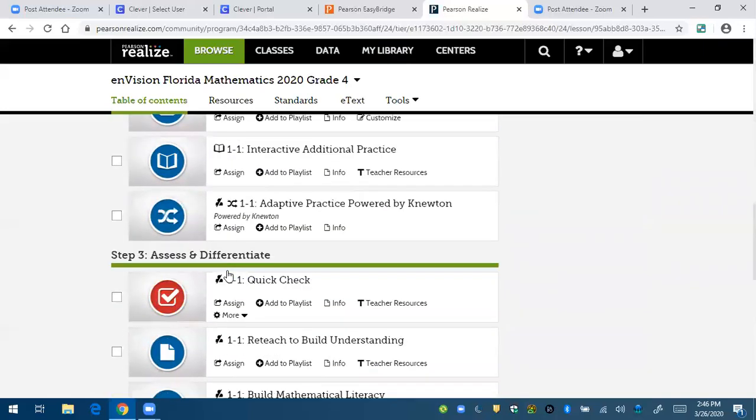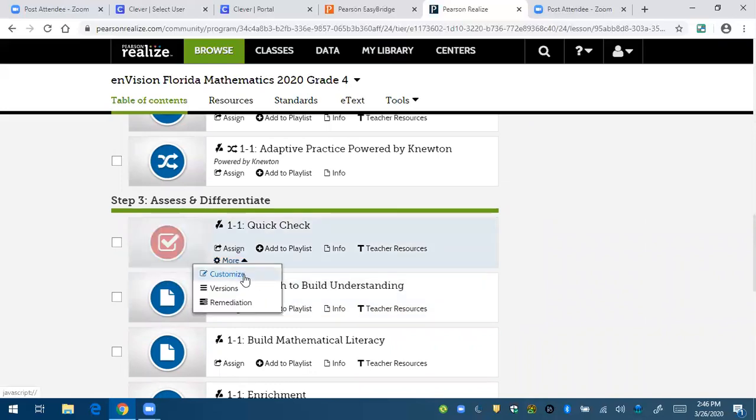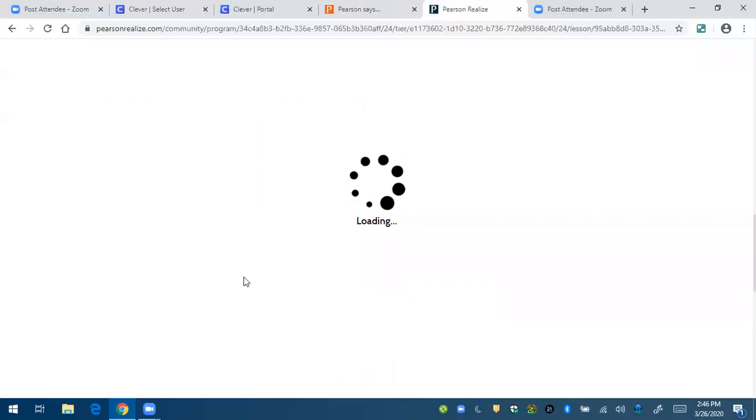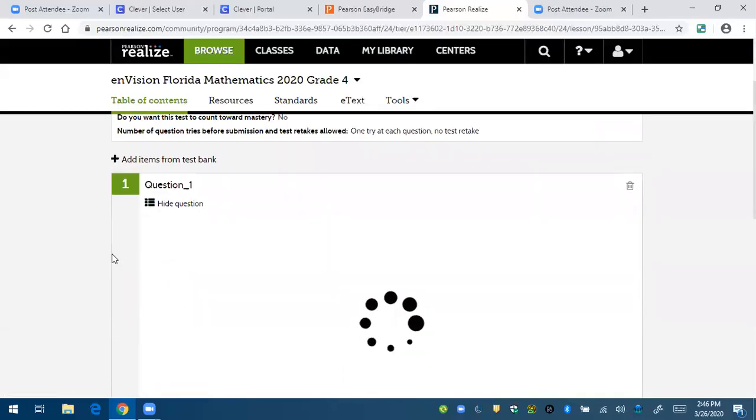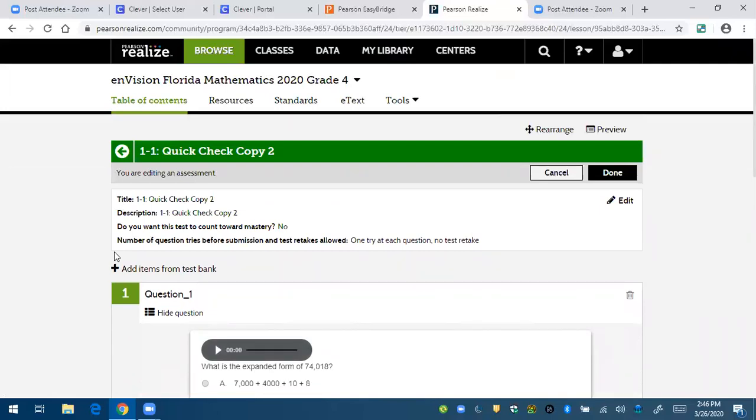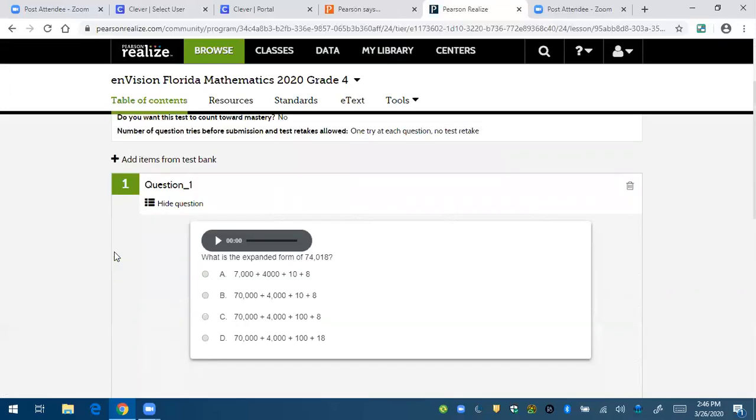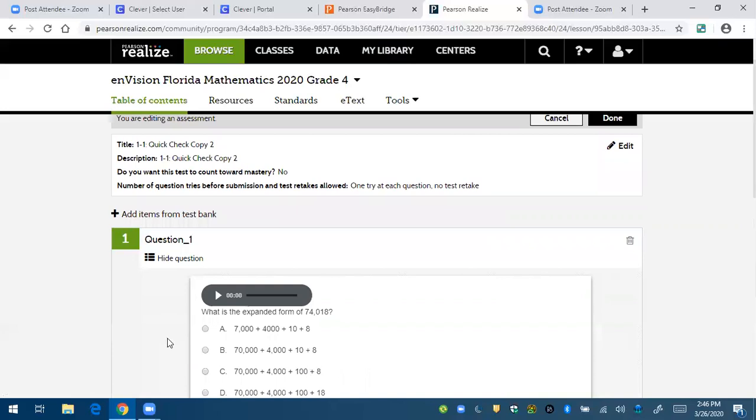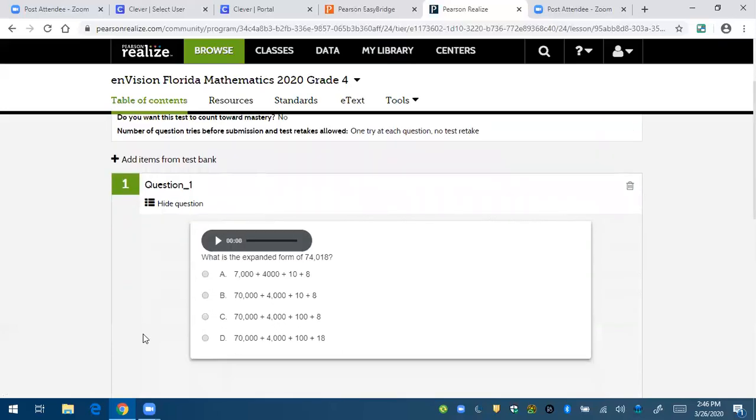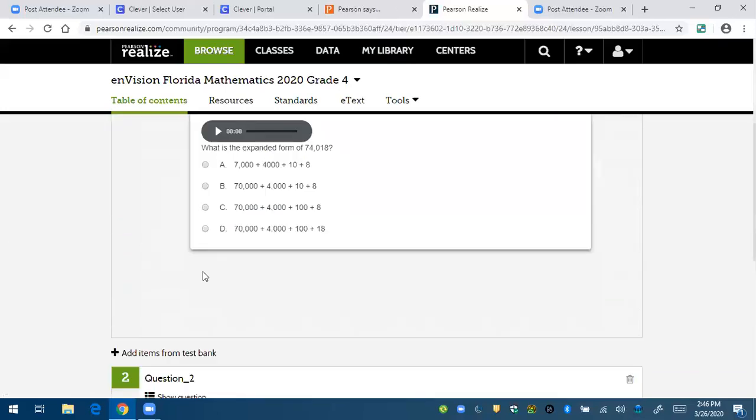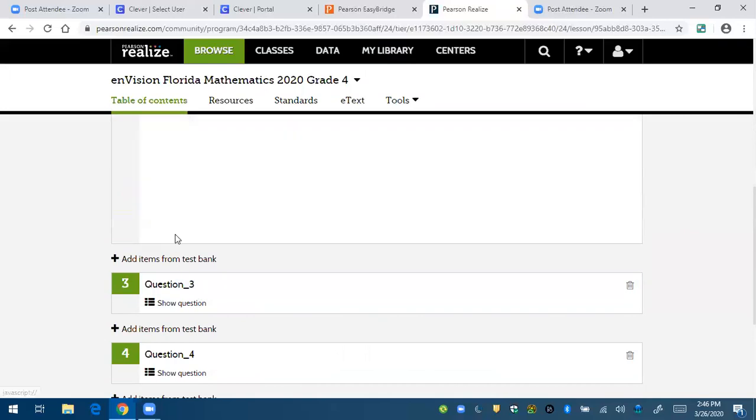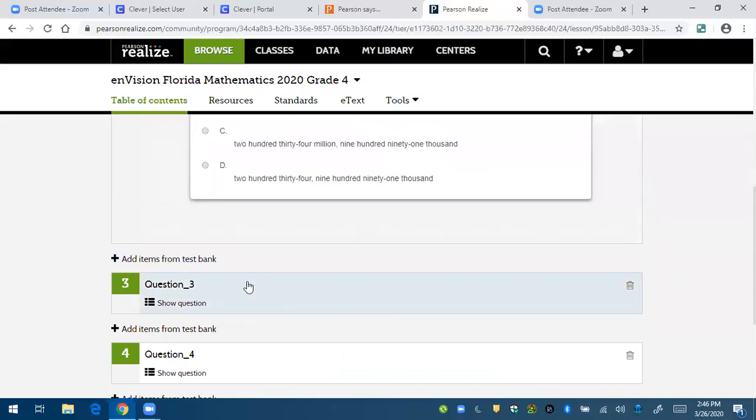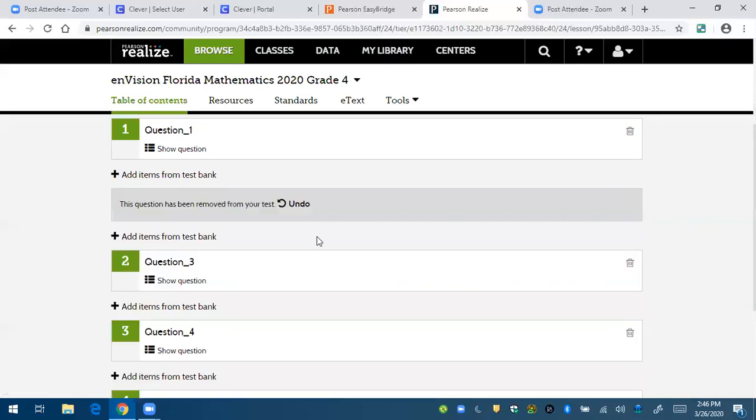Now it's taking me back to the quick check. Again, I'm going to hit customize. So here it's showing me the question. Let's say I like question number one. And again, this is the same format as the practice buddy. There's the question. Let's say I want to delete question two. You can delete it. Maybe you don't want to add another item. You don't have to.